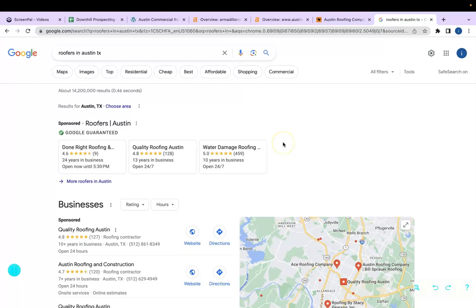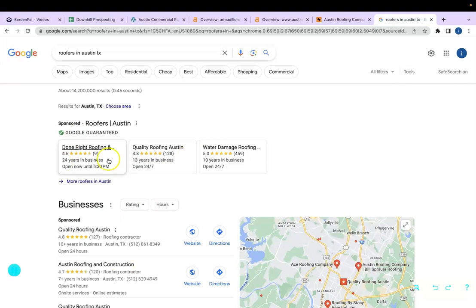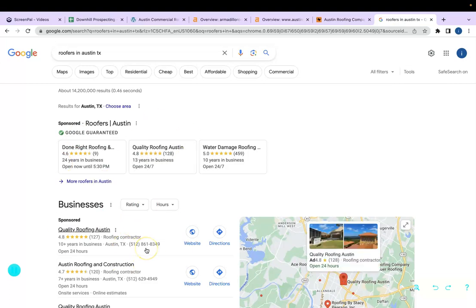When I do a Google search for roofers in Austin, Texas, these are the search results. I think we can agree that 90% of people don't click to page two, so it's really important that you're showing up here on this first page.